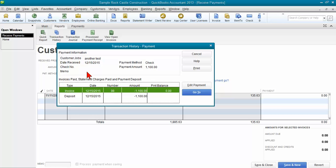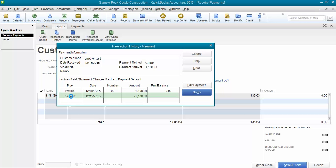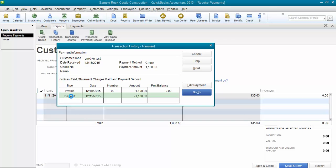That will show you other transactions that are linked to this. Here's the invoice that this payment was applied to, and here's the deposit. We need to edit it and get it off of that deposit before we can make changes to this payment. So I'm going to double-click to go to the deposit.